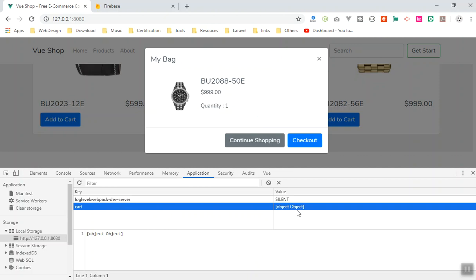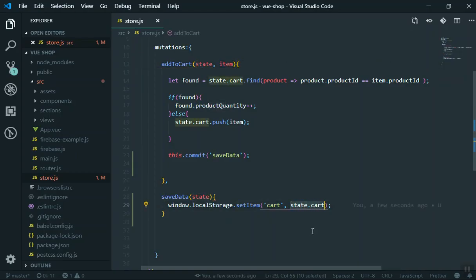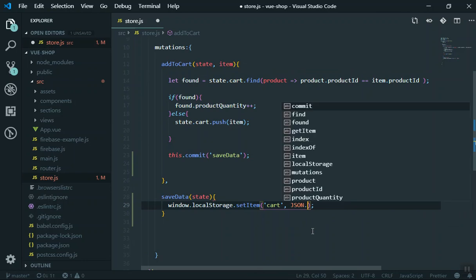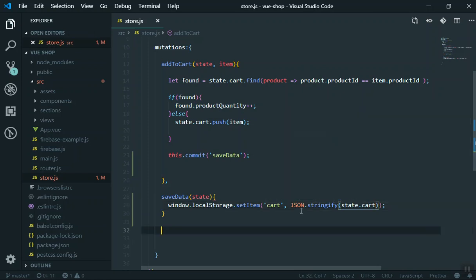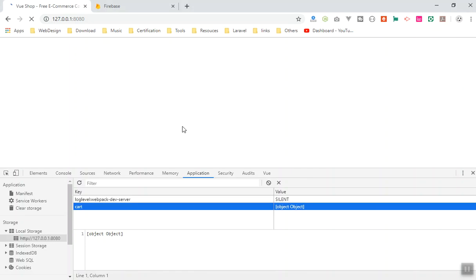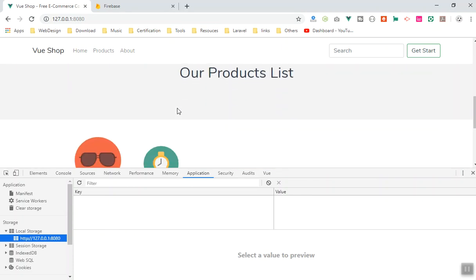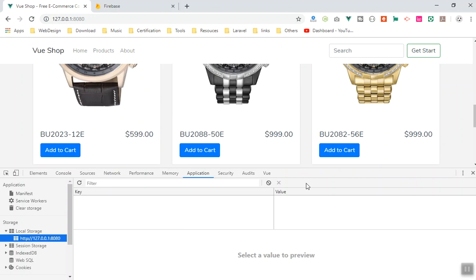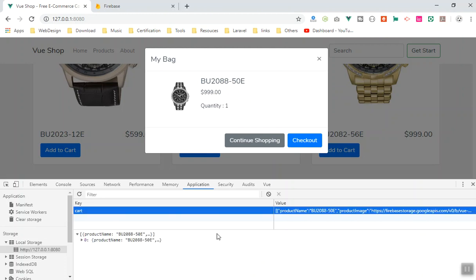That 'object Object' is not what we want — you can't store a raw JavaScript object in localStorage like that. You need to convert it to a string first. You can use JSON.stringify() — so change the value to JSON.stringify(state.cart). This converts the JSON data to a proper string. I'll clear localStorage and add the product again to test.